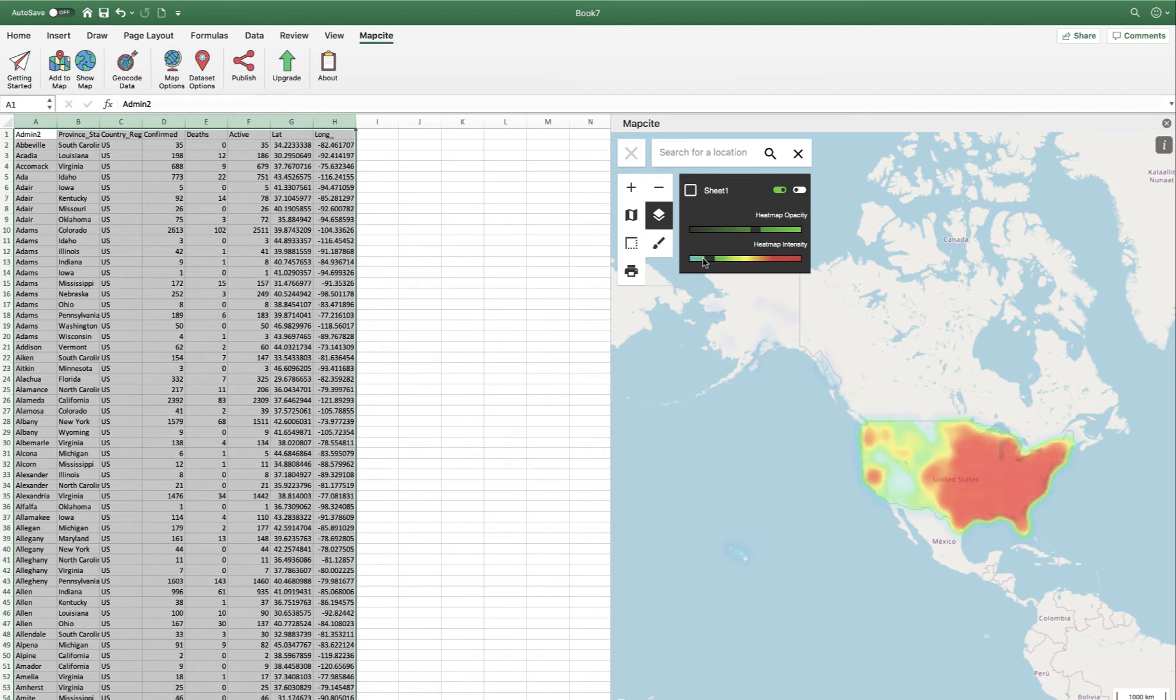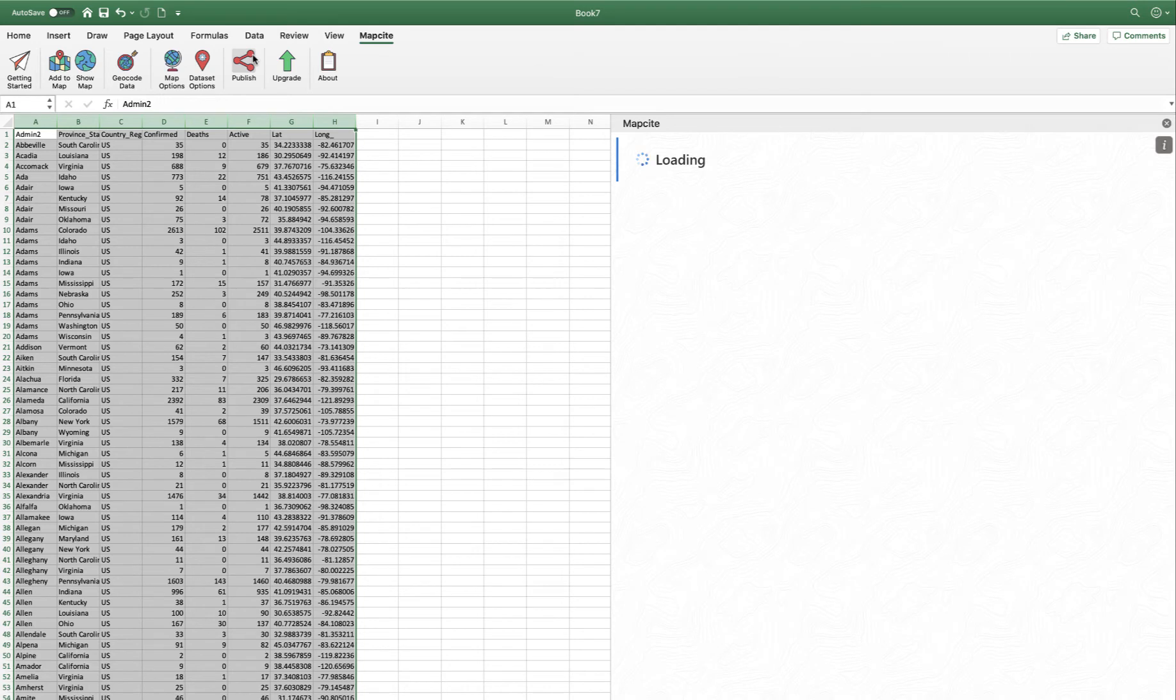But that's not what we're here for. We're here today to create our first interactive web map. So let's just summarize. We're in Excel. We've created a map in Excel. And now we're going to create an interactive map out of this. We hit publish.